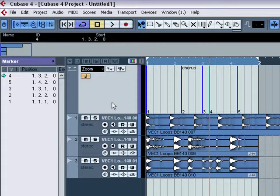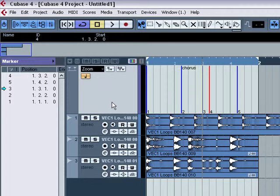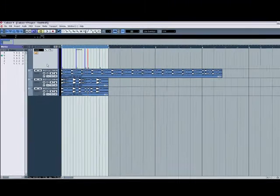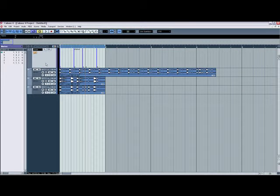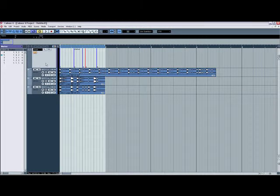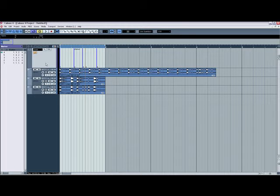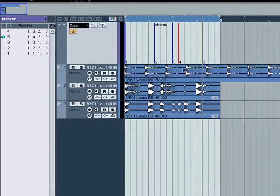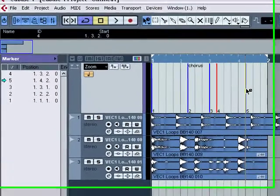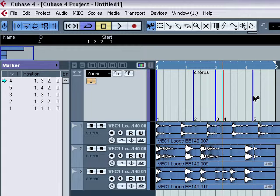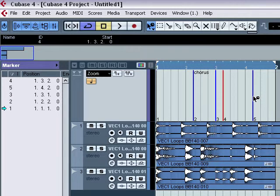Markers have key commands, which is your numeric keypad. So one and two is your left and right locators. So three is marker number three, four is marker number four, five is marker number five. And you can see what it's doing. It's moving the play indicator to the marker. So five, four, three, et cetera.